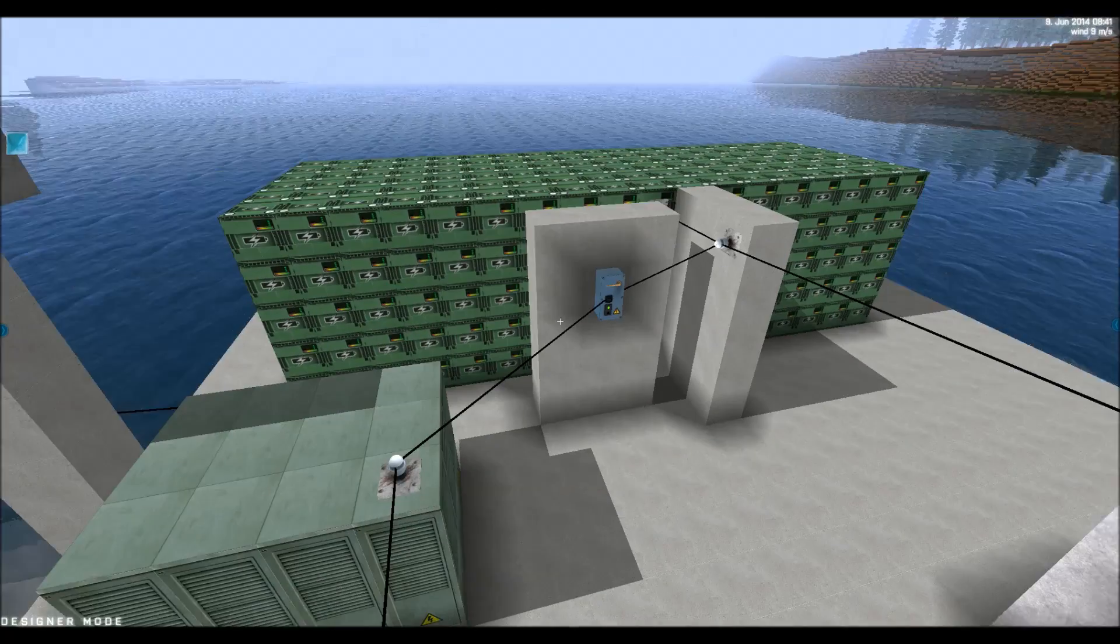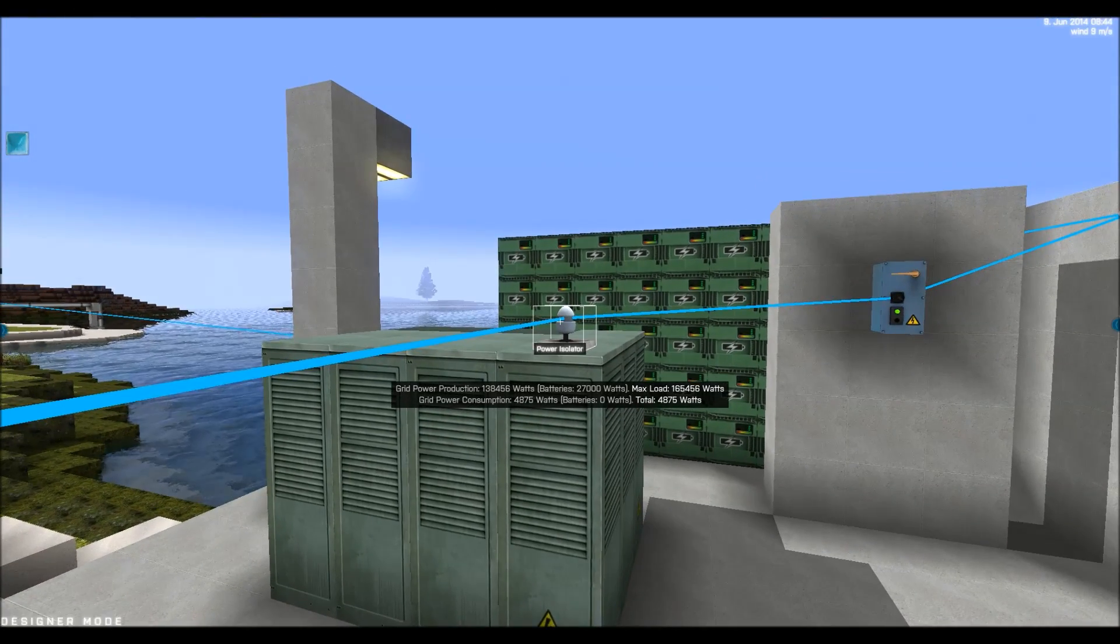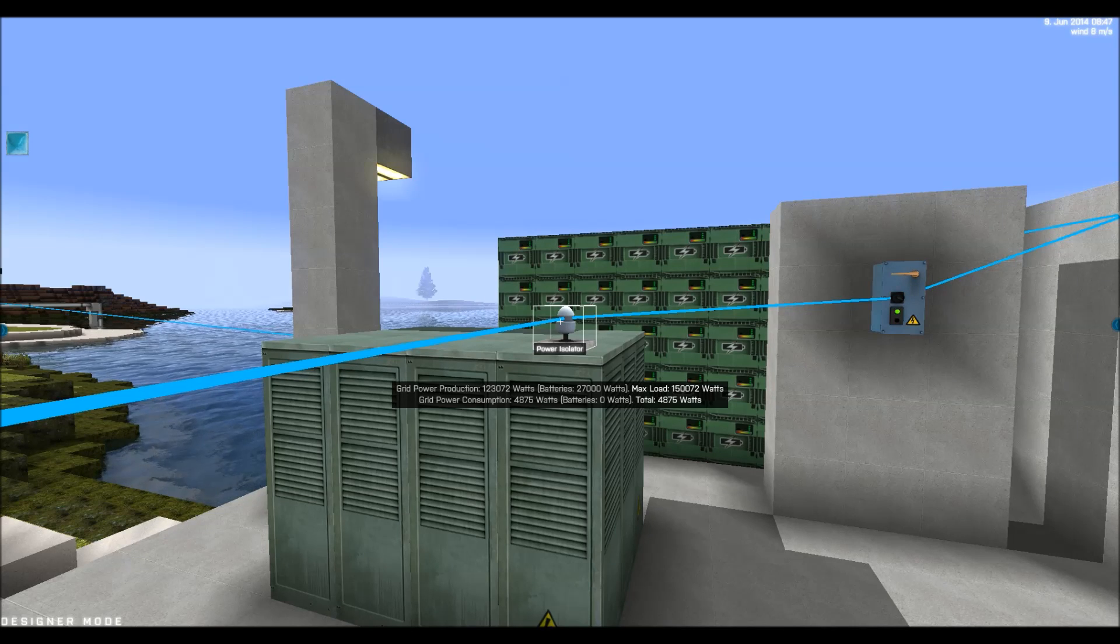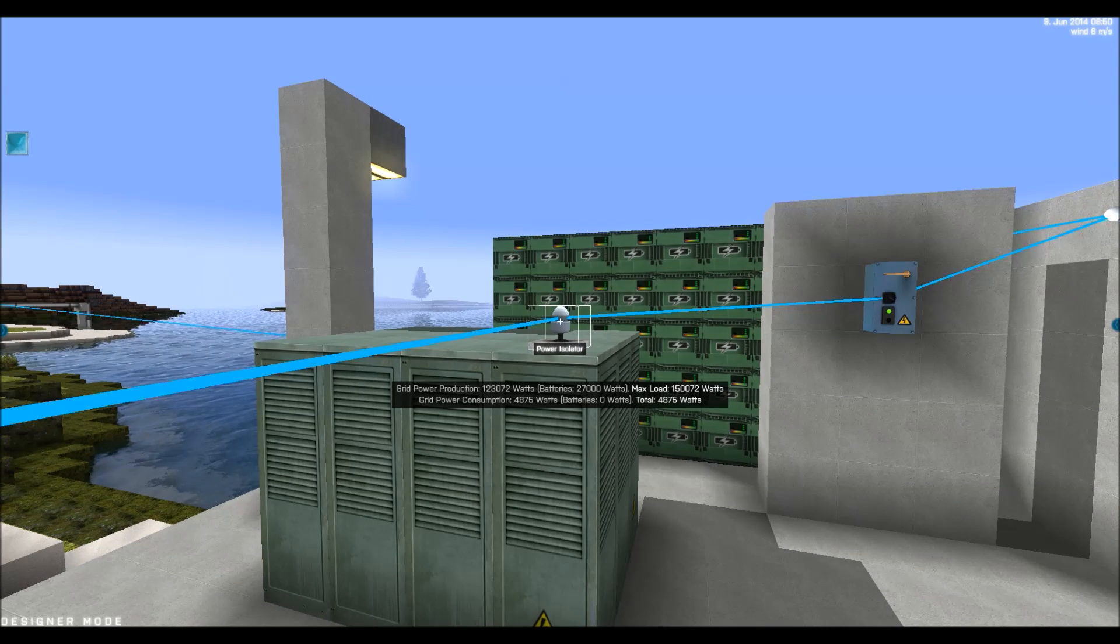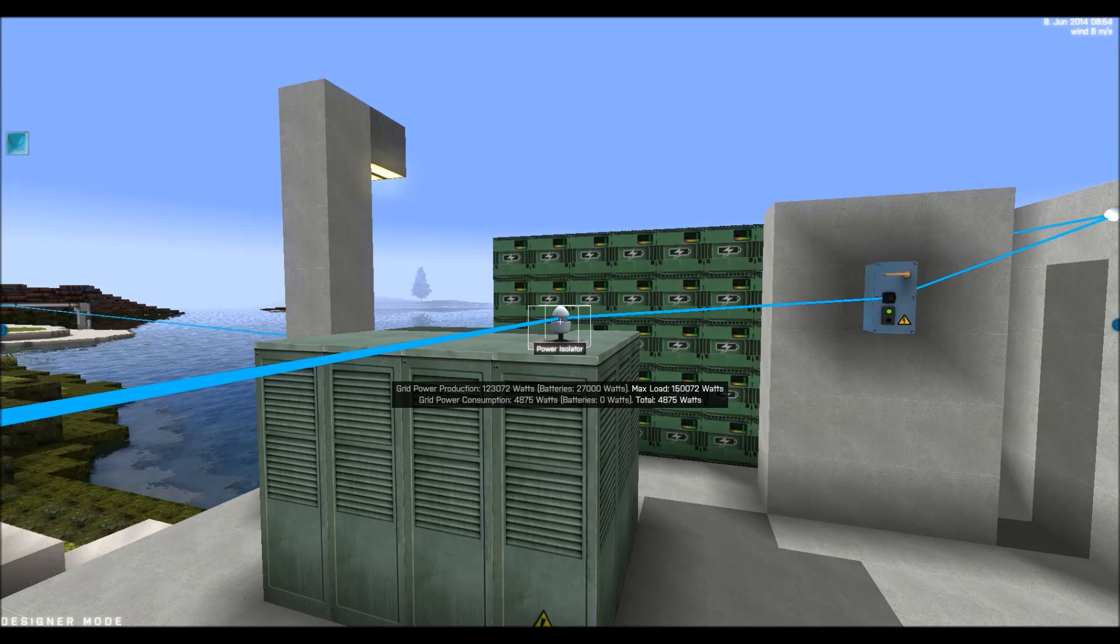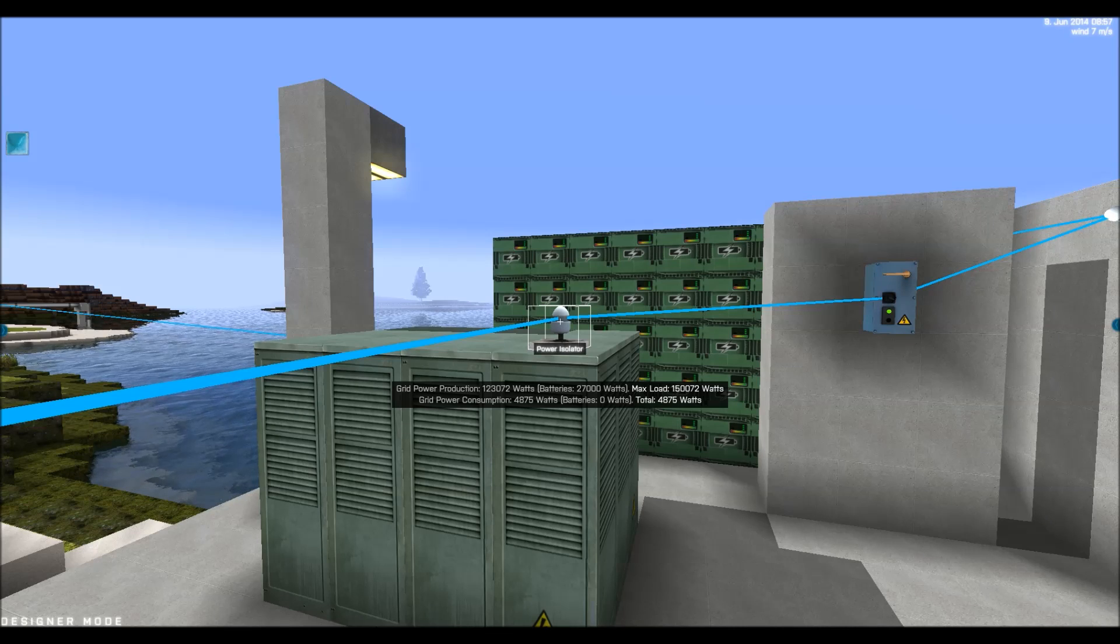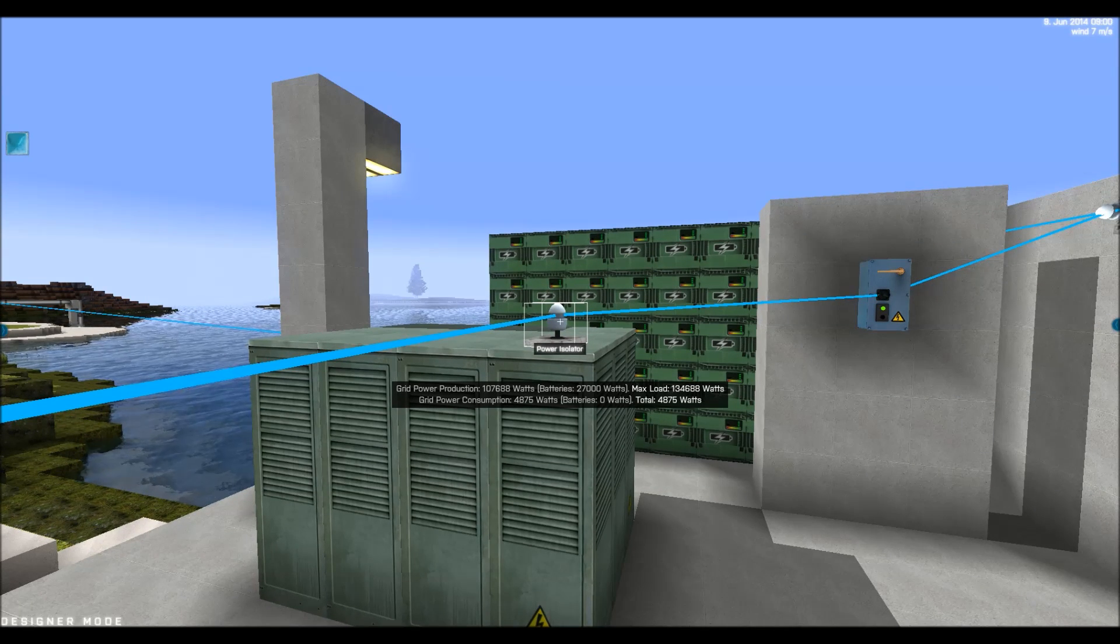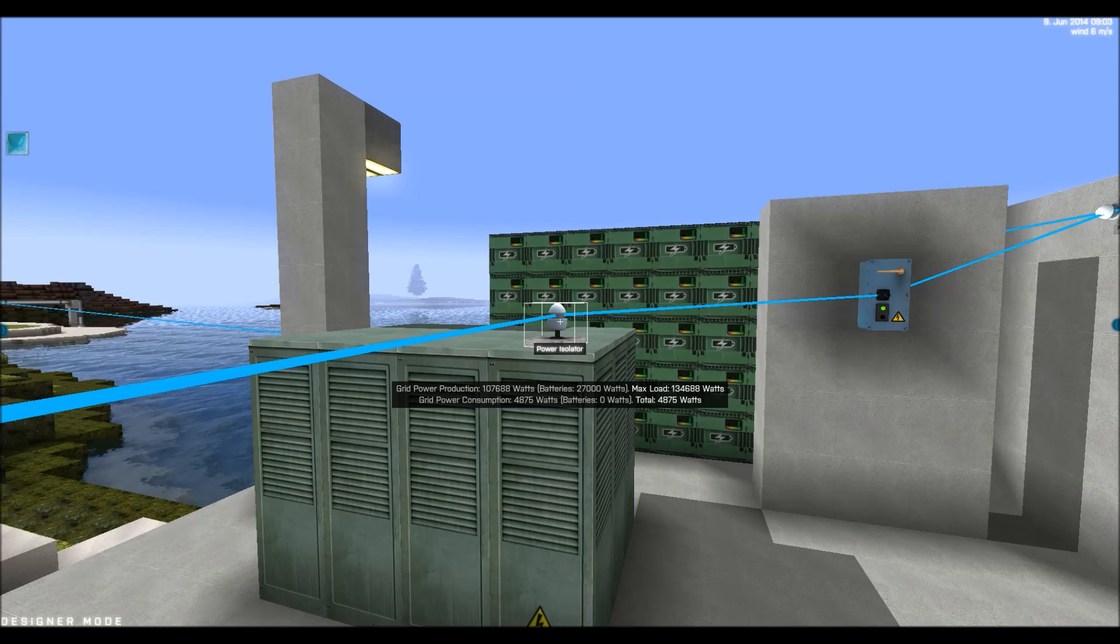So if we here in the end just look. It says power production is currently 138,000 watts from the wind turbine and 27,000 watts from the batteries which gives a maximum load of 150,000 watts. And we can see down here that the consumption is about 5000 watts. That's probably all the lights in the houses.